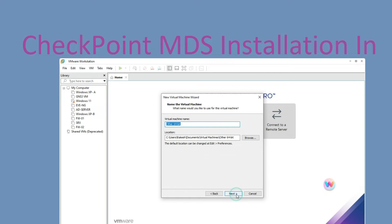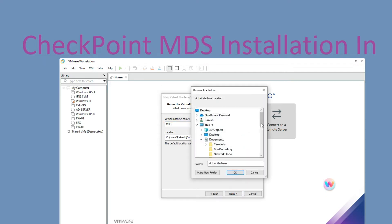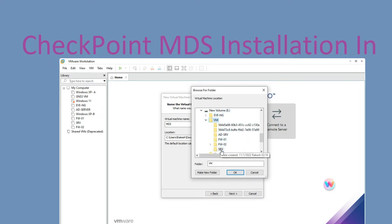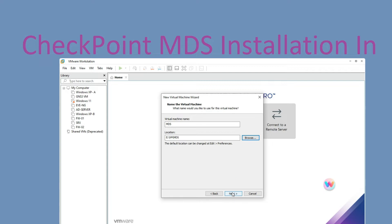Now click on Next. You can give a name here — I'll name it MDS. Now we have to select the location where we want to install it. I am going to select my location and create a new folder named MDS. You can give it any name. Now click on Next.